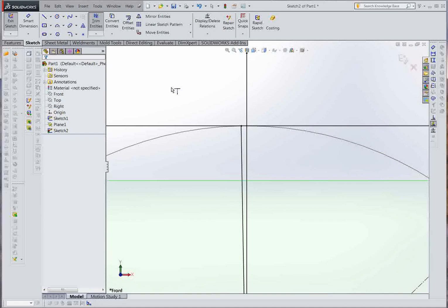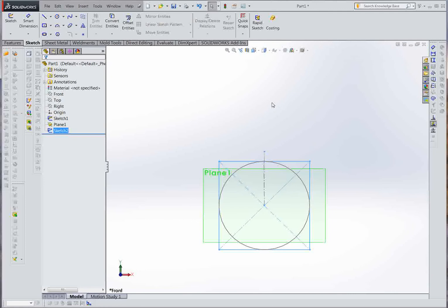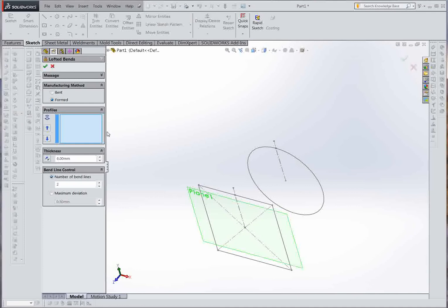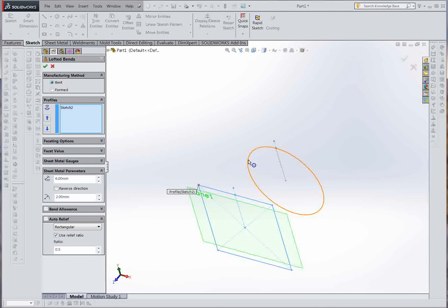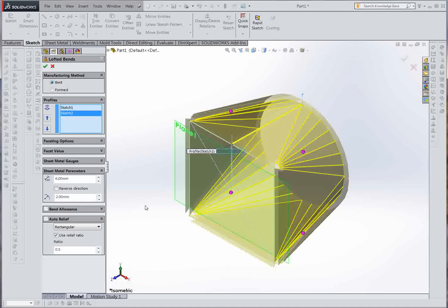Open that up in the same spot. Close the sketch. Then on the sheet metal toolbar, take the lofted bend. Apply the loft, then enter the thickness — in this case it's 12mm.